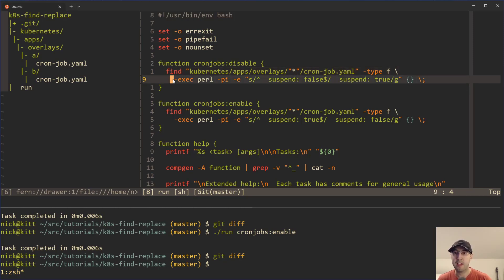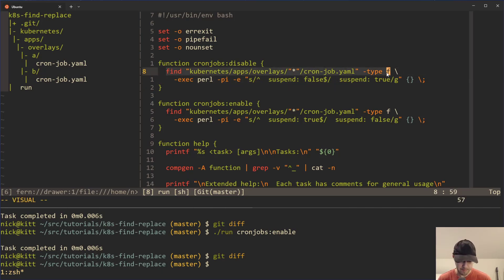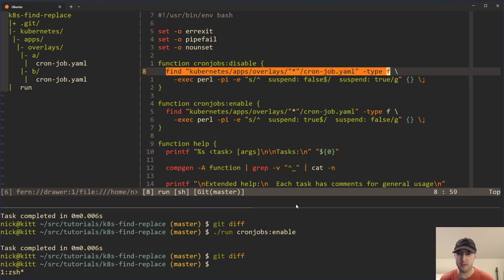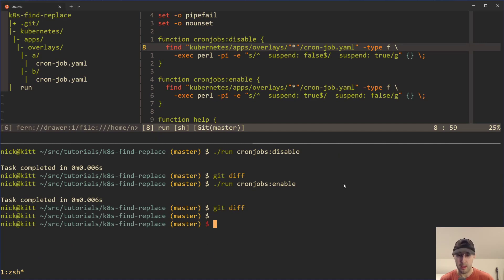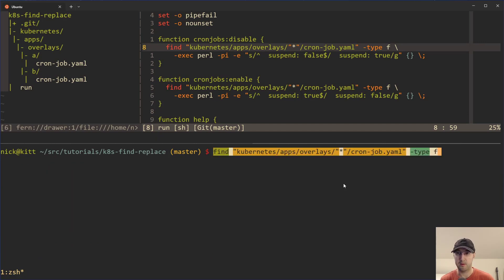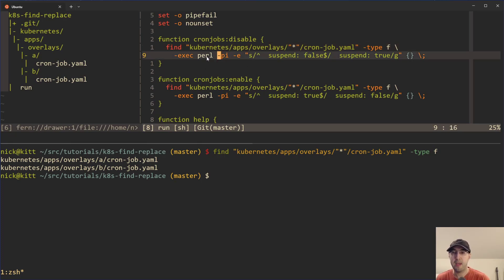We're just finding all the different cron job files that we have in our project. And then we're just executing a command for each match that it finds. So if I go and actually copy this and run this in the terminal just to see what it looks like, we could see it actually just found both of these cron job files. And if there were a third directory and a different one, it would find it there as well. And then we're just executing a Perl command.